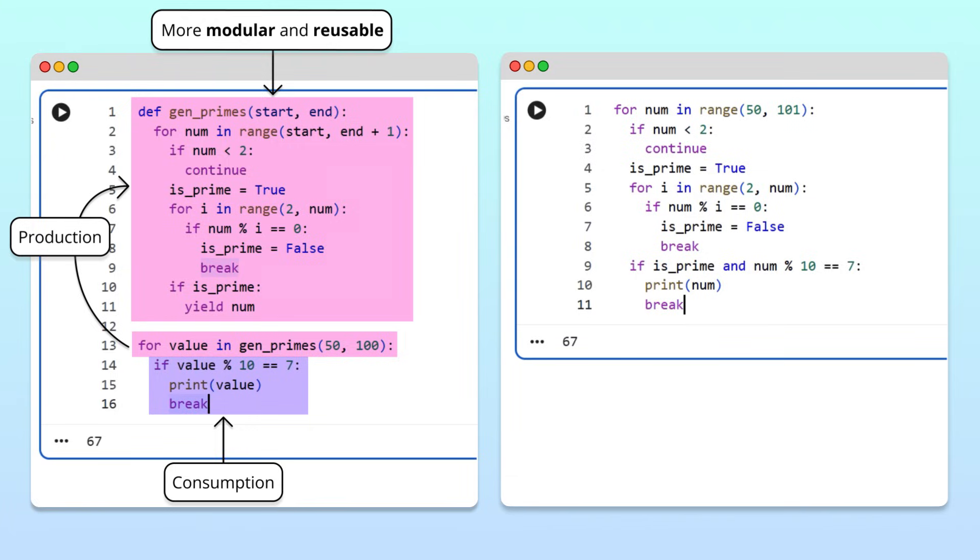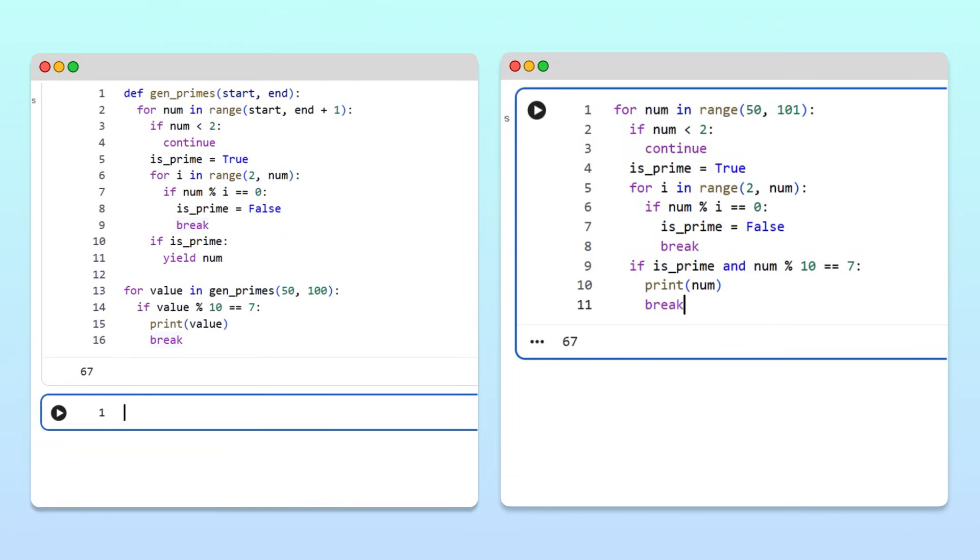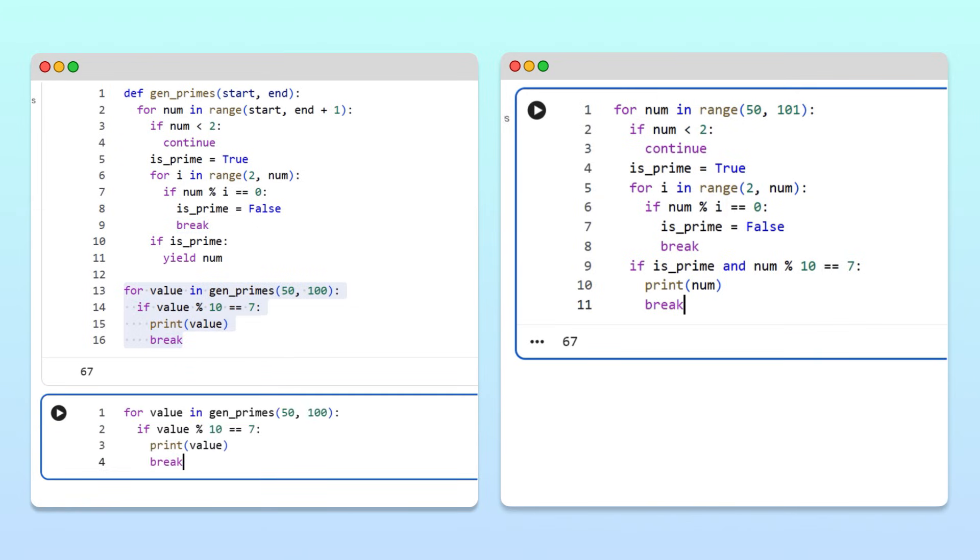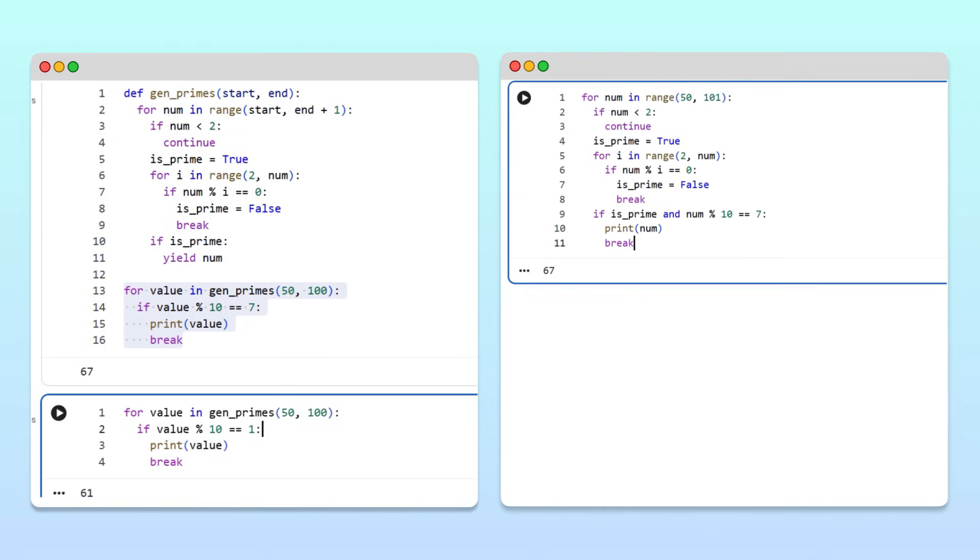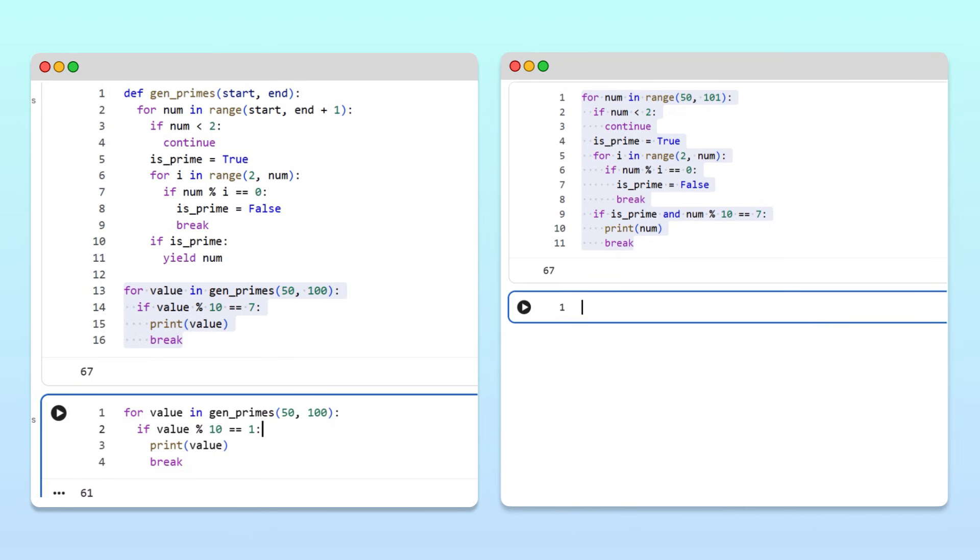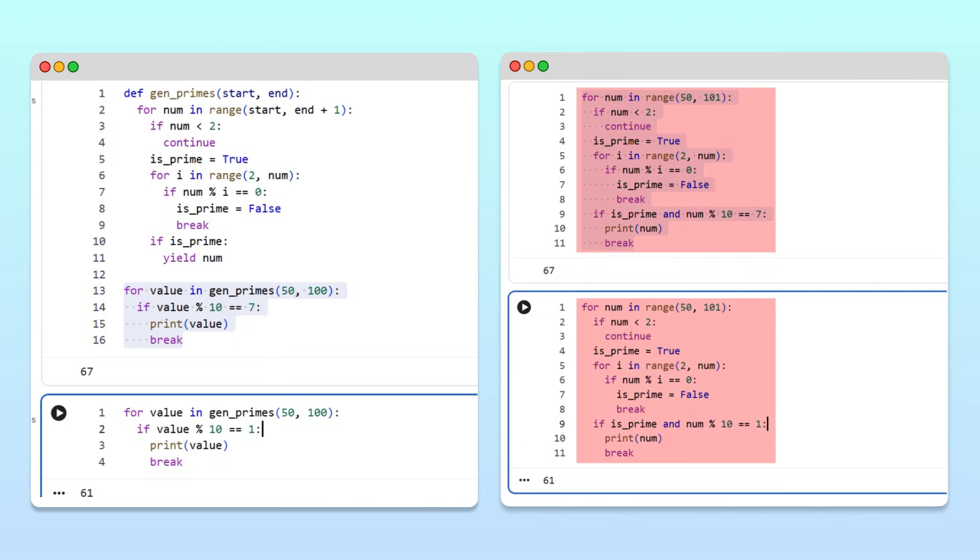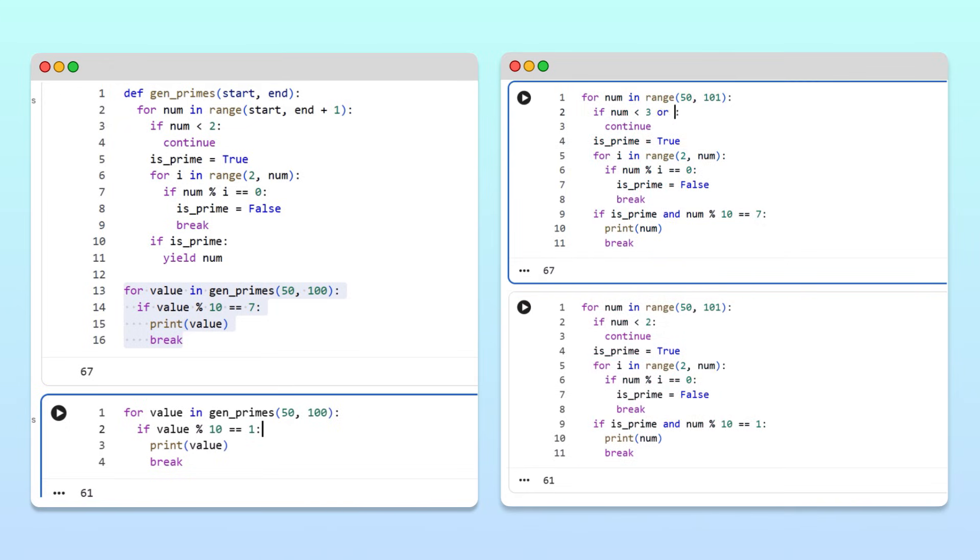For example, suppose that a different part of our program needs to find the first prime that ends in 1. To do that with a generator, we can simply copy and paste the loop that checks for primes ending in 7, and modify it to output the first prime ending in 1. However, without a generator, to calculate the first prime ending in 1, we need to duplicate the prime calculation code and modify it. The duplication makes our code harder to maintain. If in the future, we want to swap out our prime calculation code for a more efficient algorithm, we would need to remember to update both for loops.